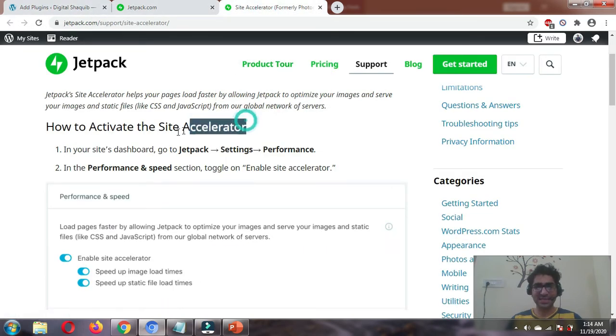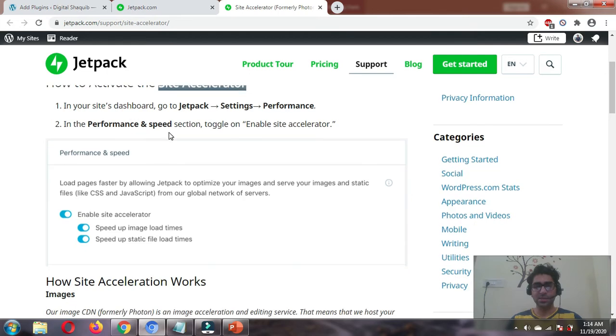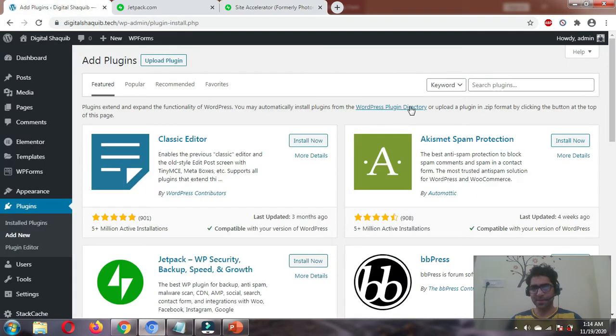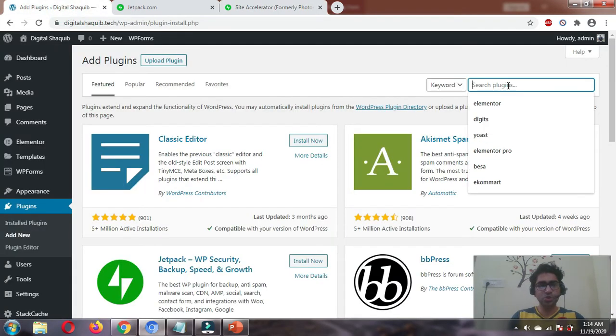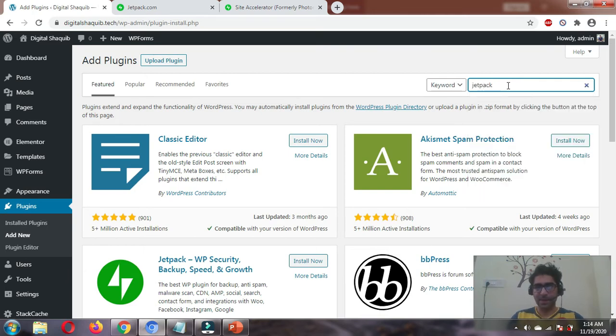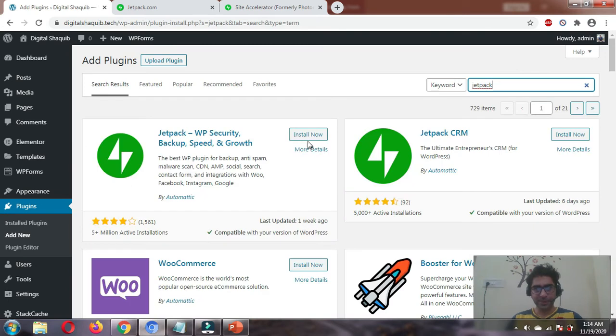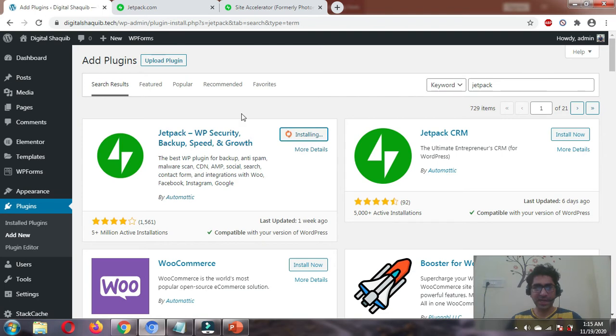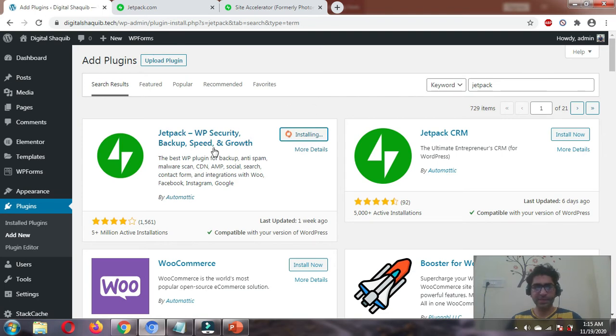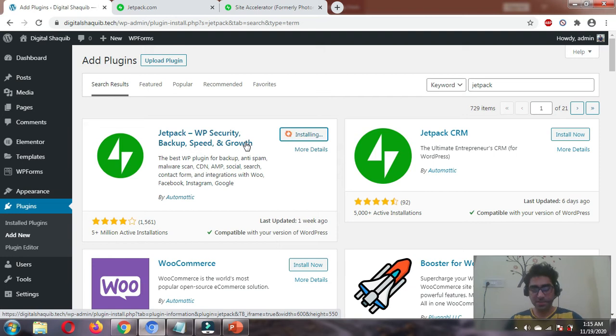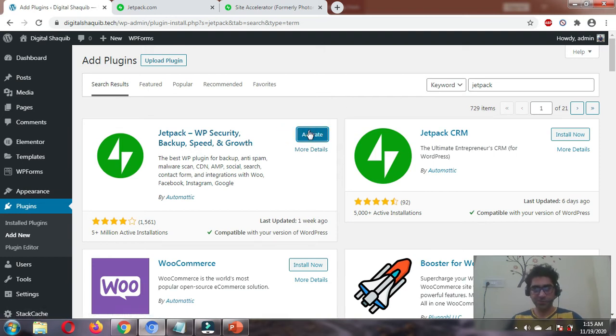This feature of Jetpack is called site accelerator, previously known as Photon. Let's go to plugins, add new plugins, and just type Jetpack. Install this plugin by Automattic: WP security, backup, speed, and growth. I hope it's clear why it's important to apply a CDN for your website. Let's activate this plugin.